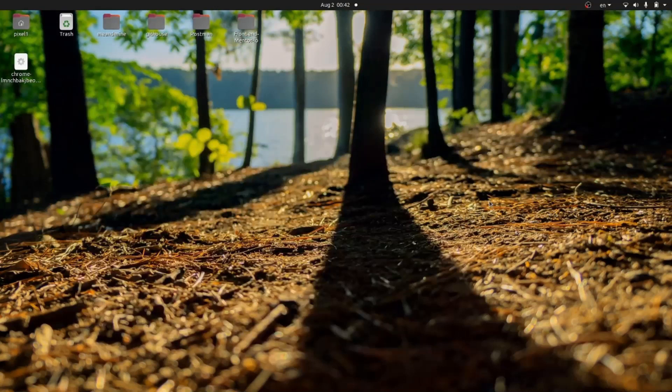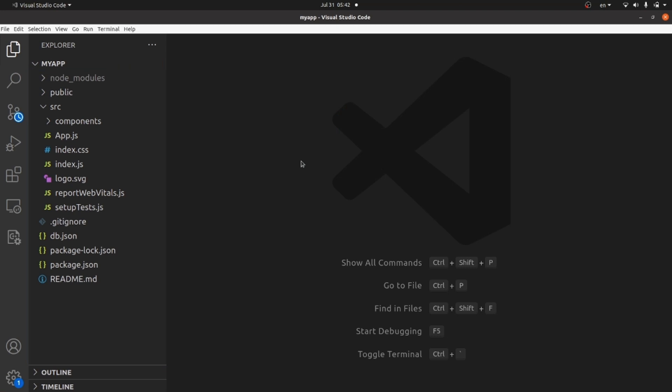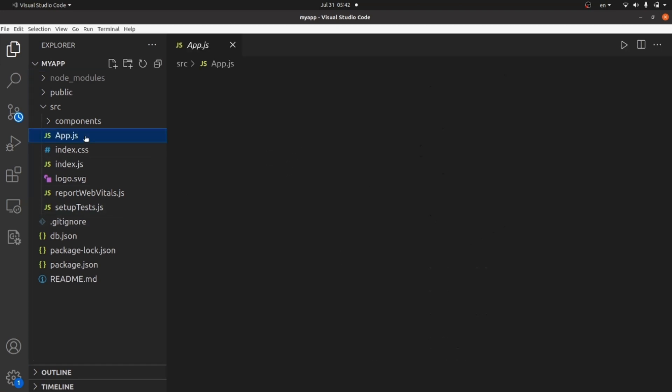Hello guys, I'm going to show you how to create a calculator in ReactJS. As a first step, let's create a React app. I have already created a React app and let's go to our app.js.